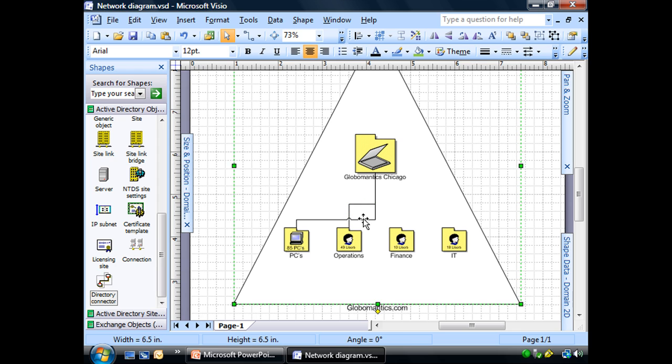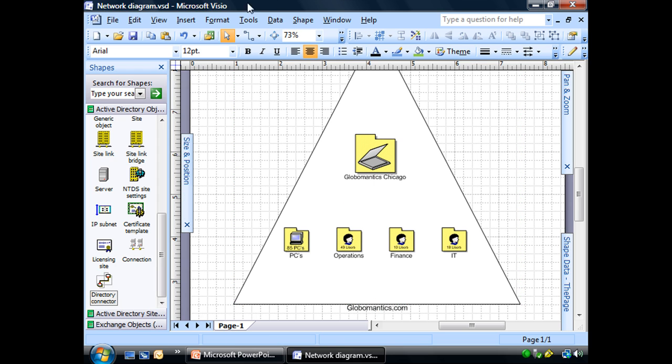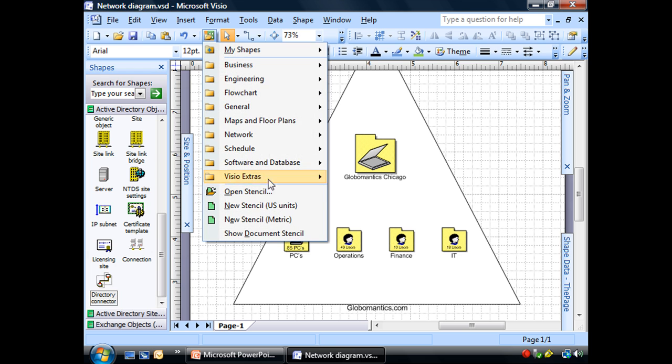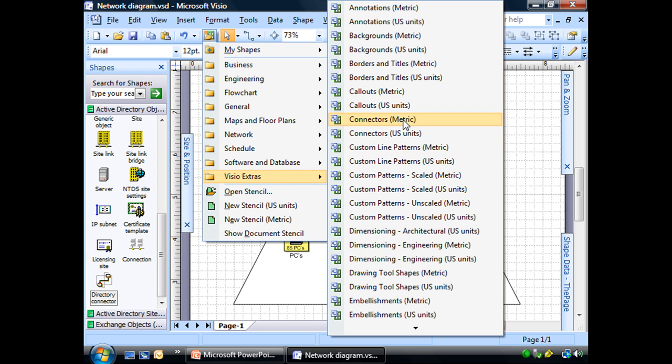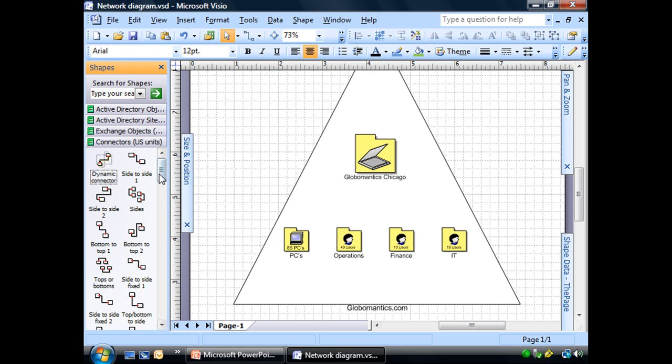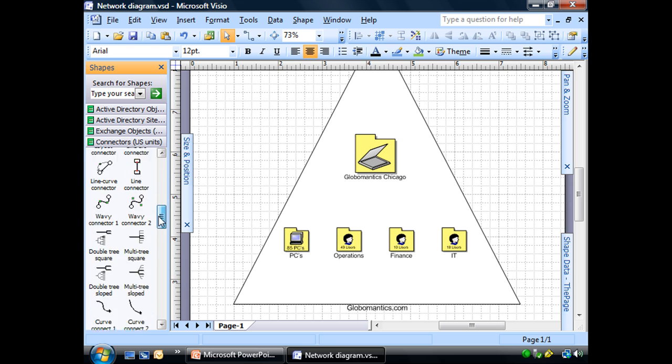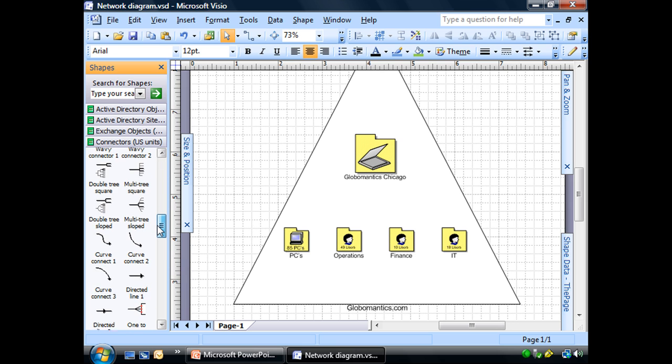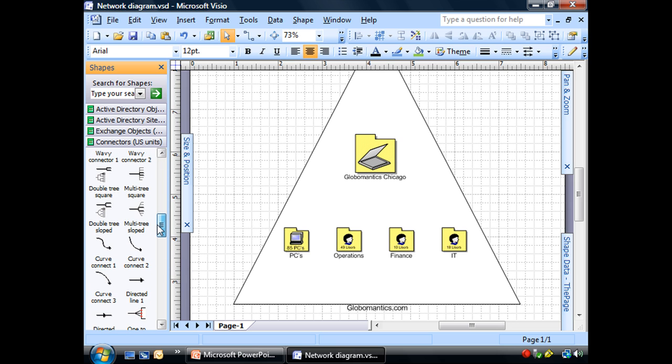But that's kind of a mess. It's kind of convoluted. What I'm going to do is pull out connectors. Remember this. And I'm going to try the multi-tree square.